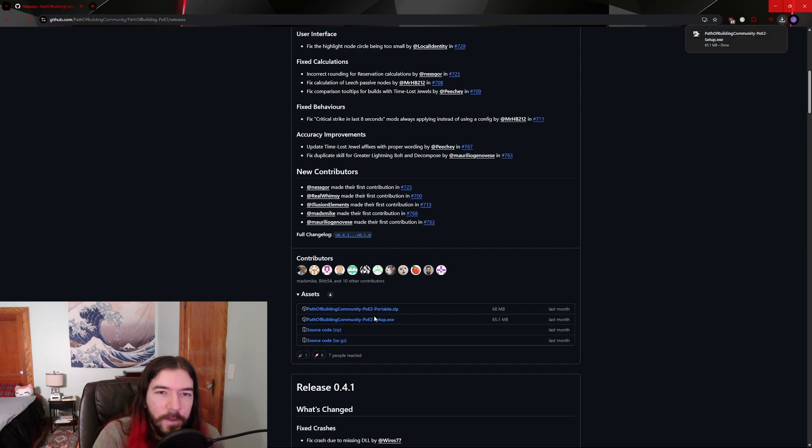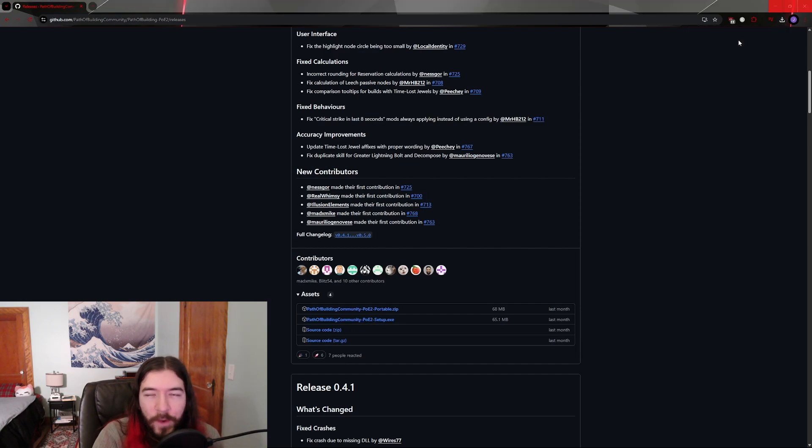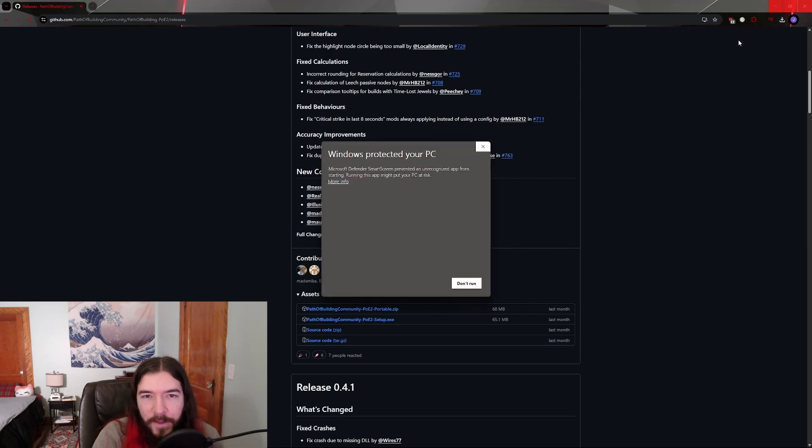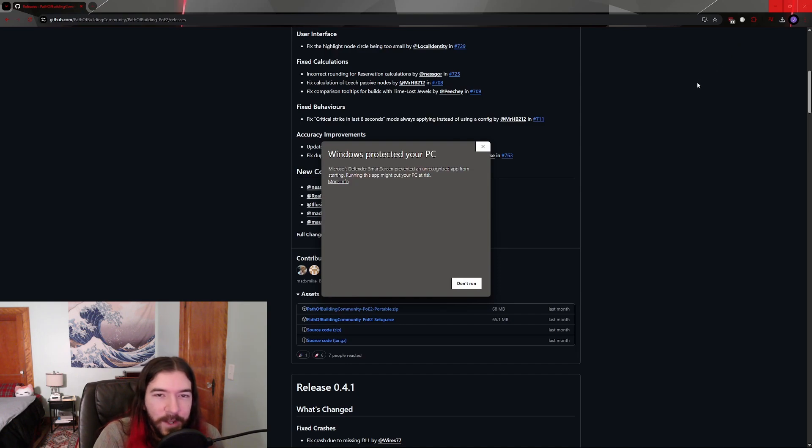When you try to run the installer, if you're on Windows, you may get this rather alarming pop-up that says this is going to kill your computer, and the only option will be an X button or a don't run button.